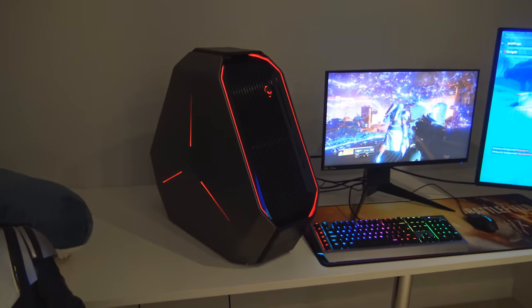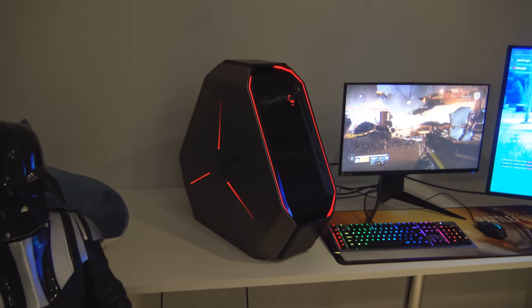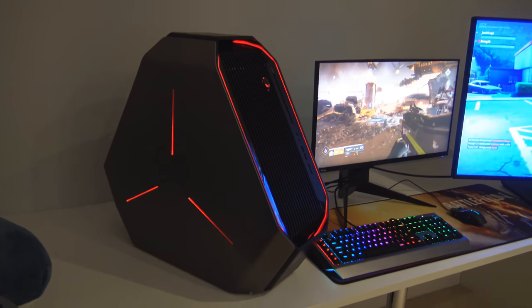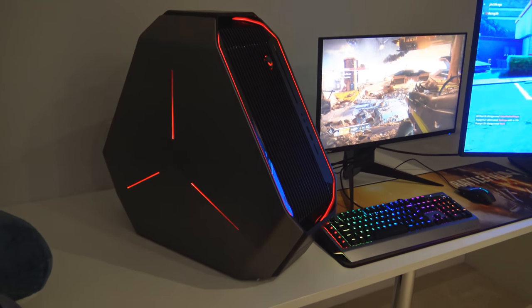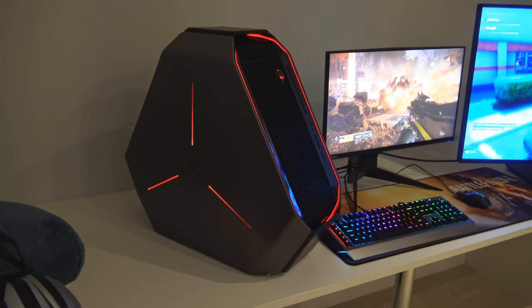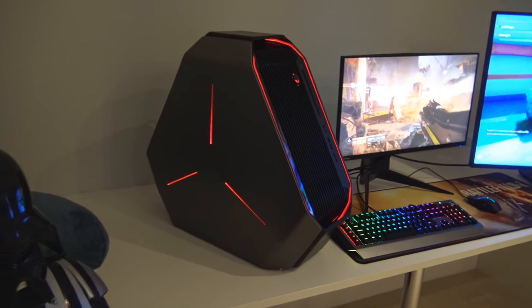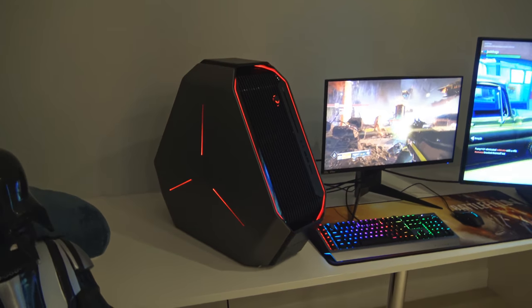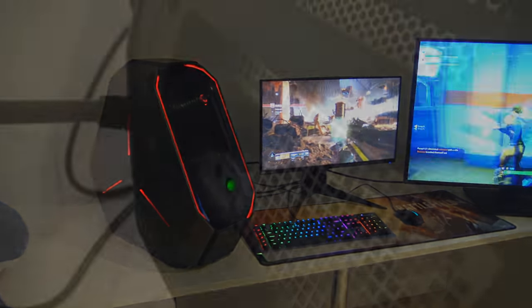That's the main specs covered really. The case has got this very interesting slanted design to it and that allows the hot air inside to move diagonally away and out of the case. It's also very easy to get inside of it too.